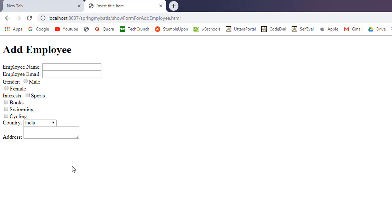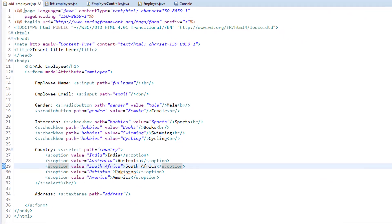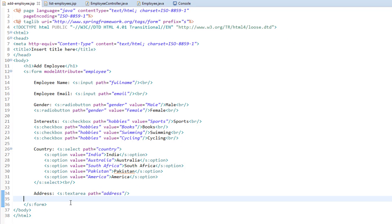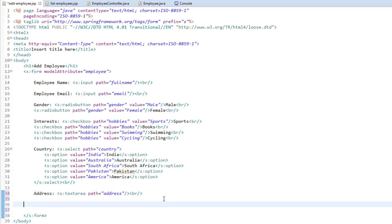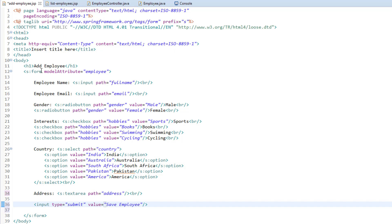In the previous video we created this employee form but we haven't added the submit button and the action attribute, so in this video let's do that. I'll go to Eclipse and inside our addEmployee.jsp, next to or just below the address, I'm going to create a button — a submit button with the value 'Save Employee'.